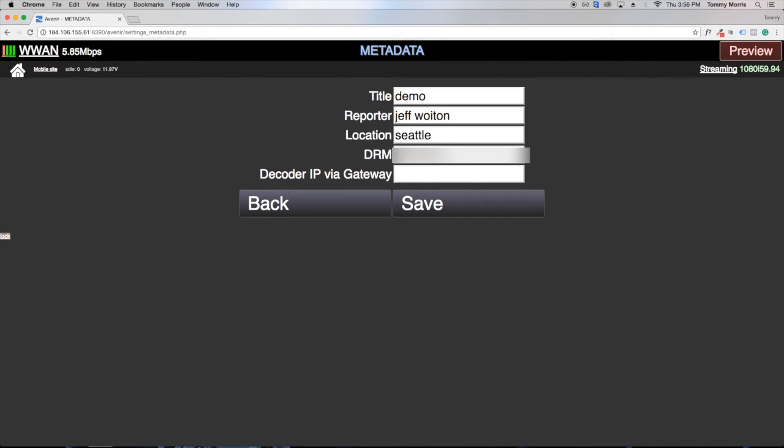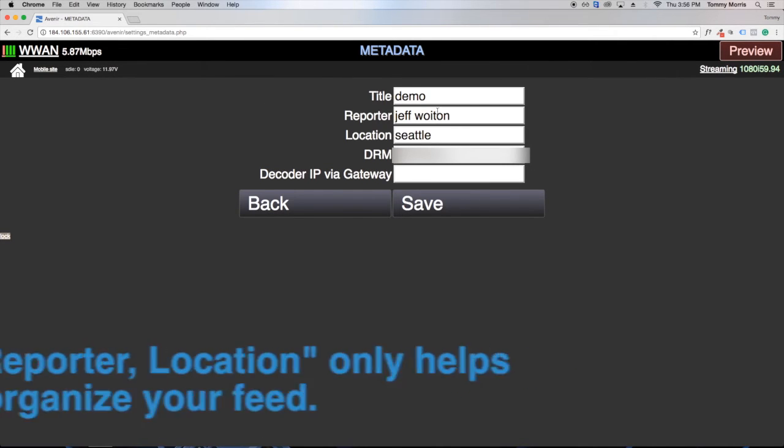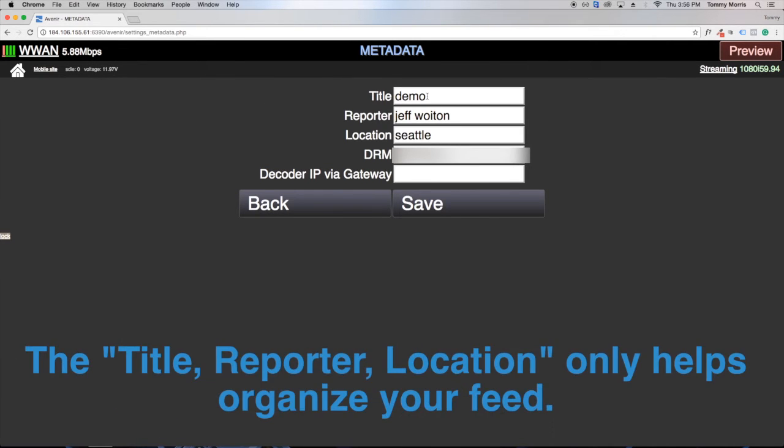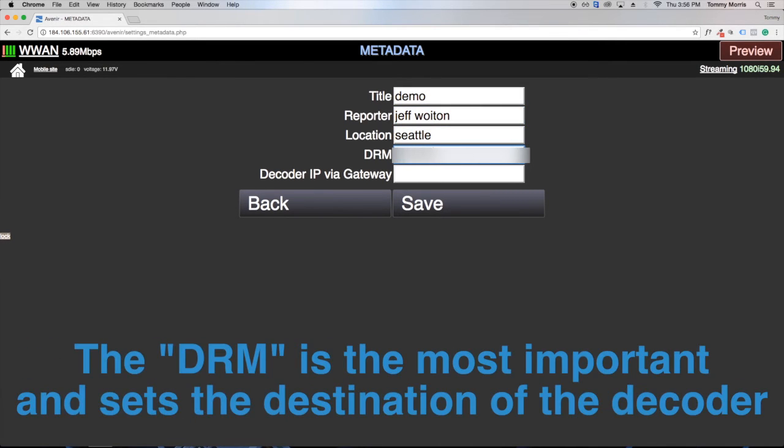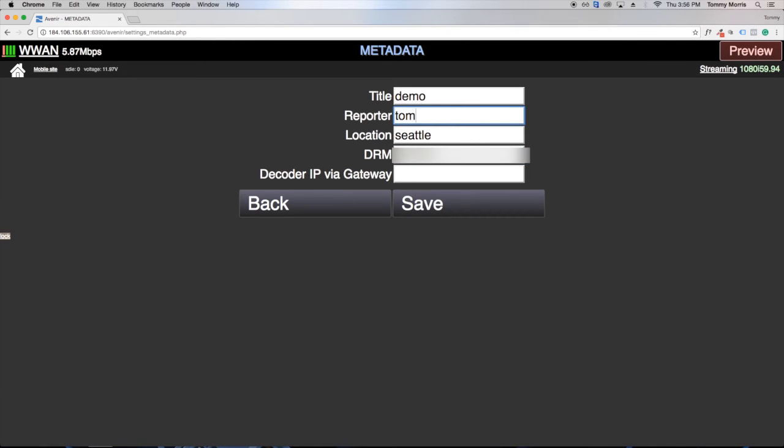Now let's go to metadata. Once here we can set up our title, reporter, and location. These are all for organization purposes. But the DRM is the most important, which will set up where it will go in what account. And we'll save that.